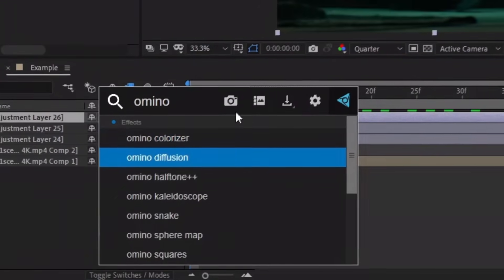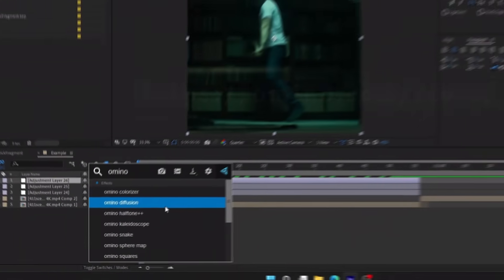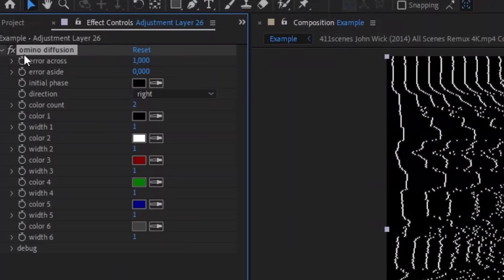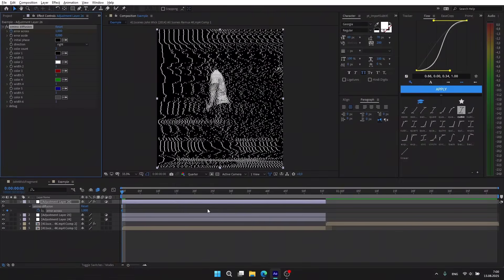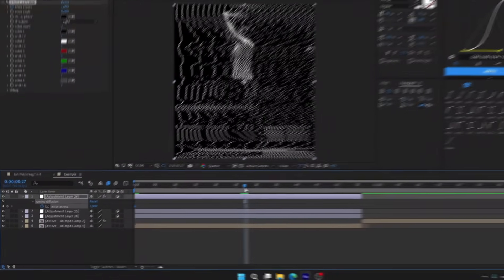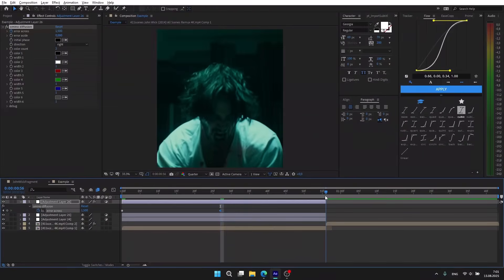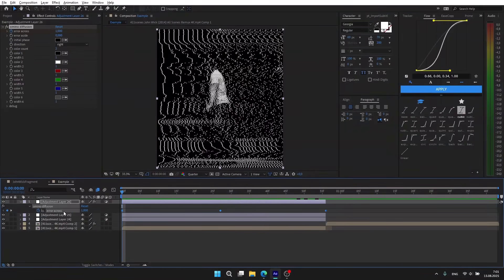Now put the keyframe at the beginning, open keyframe, move it to the center and put 1.5. Move it to the end and copy the first keyframe. Select all the keyframes and press F9.